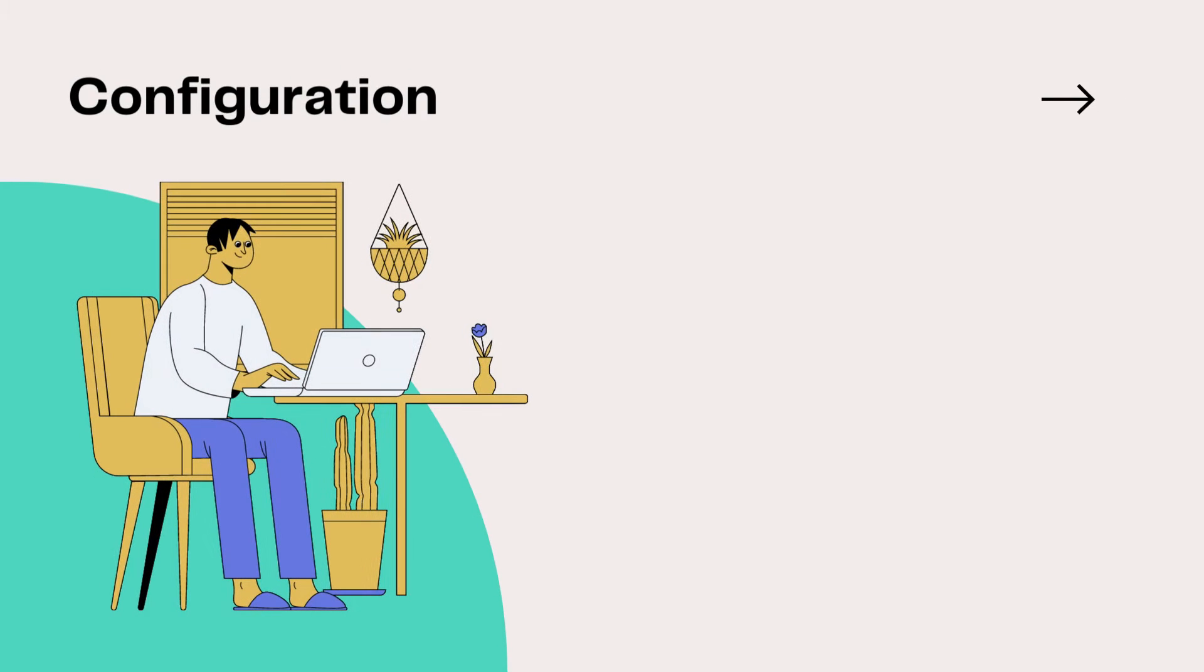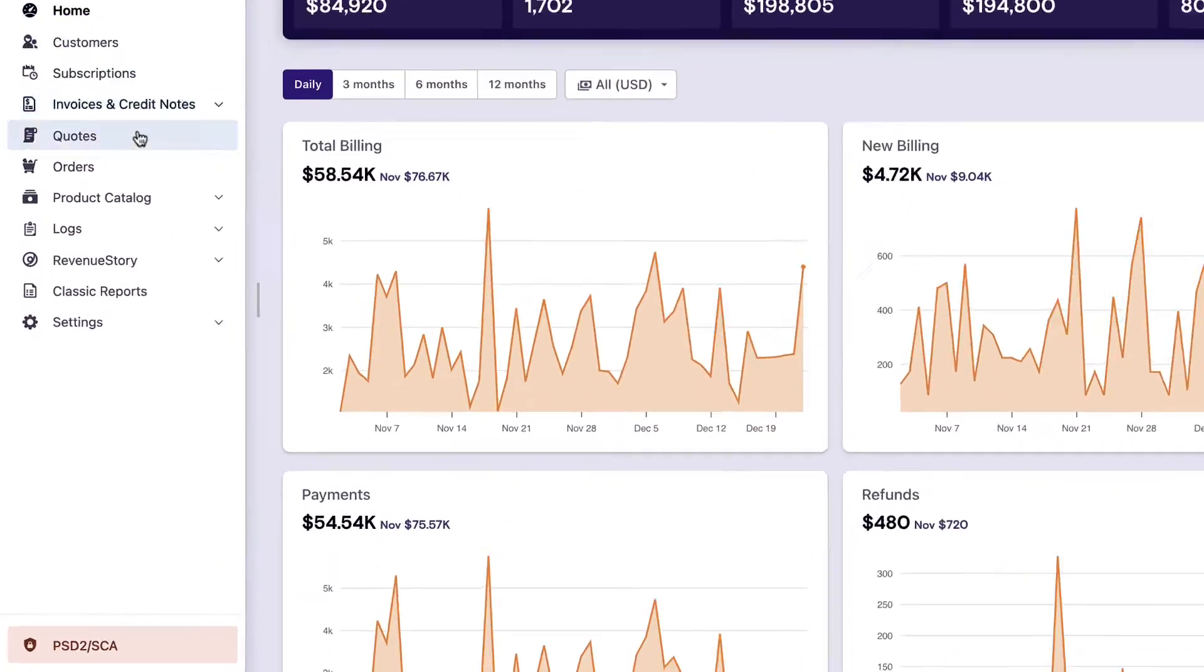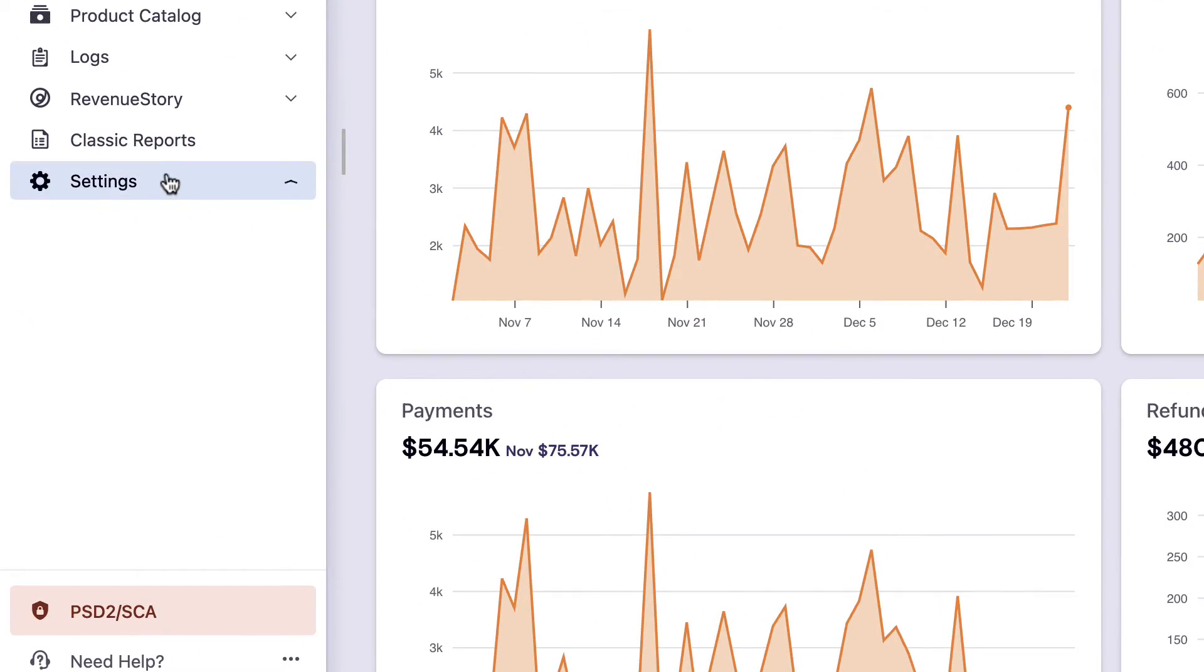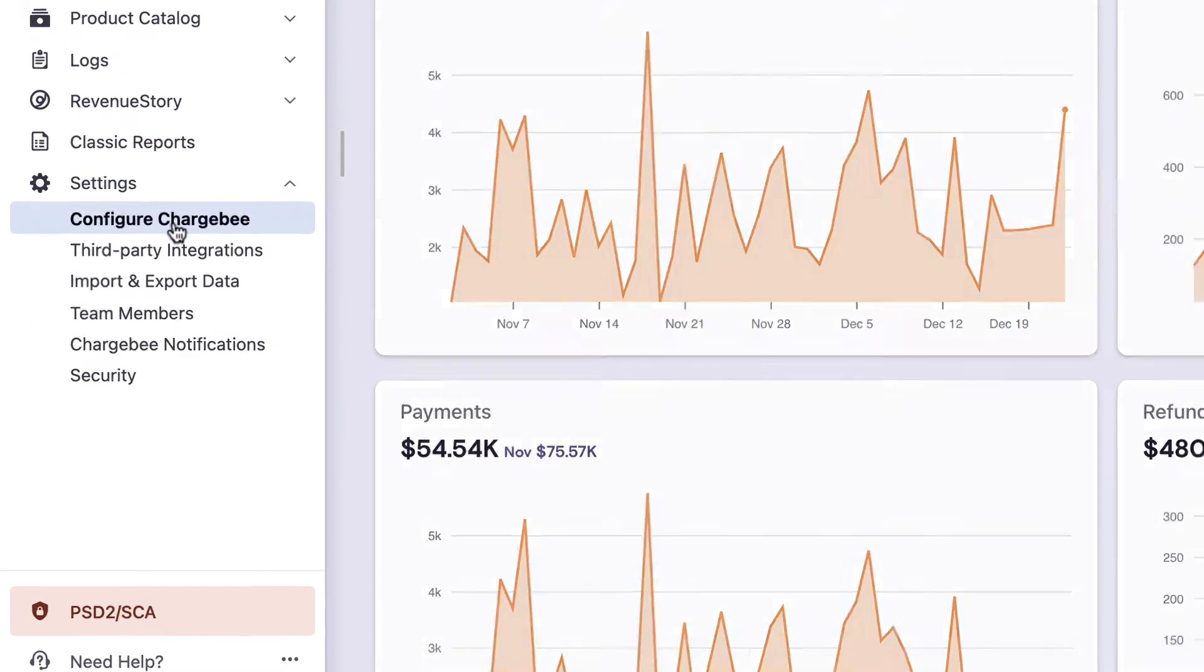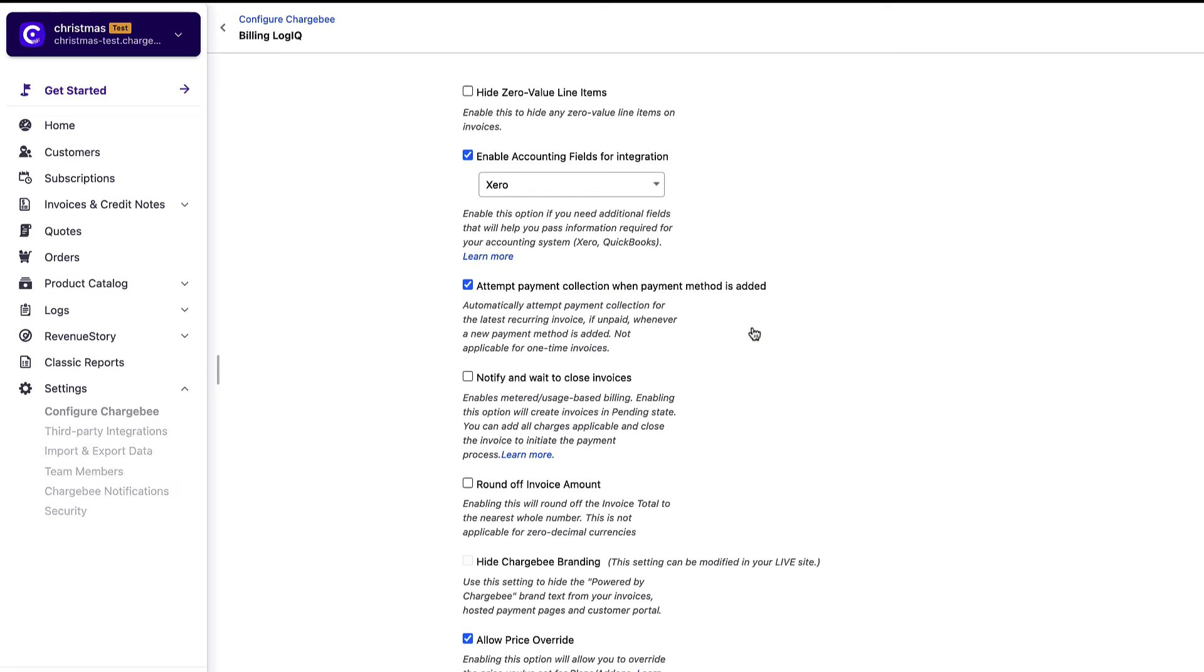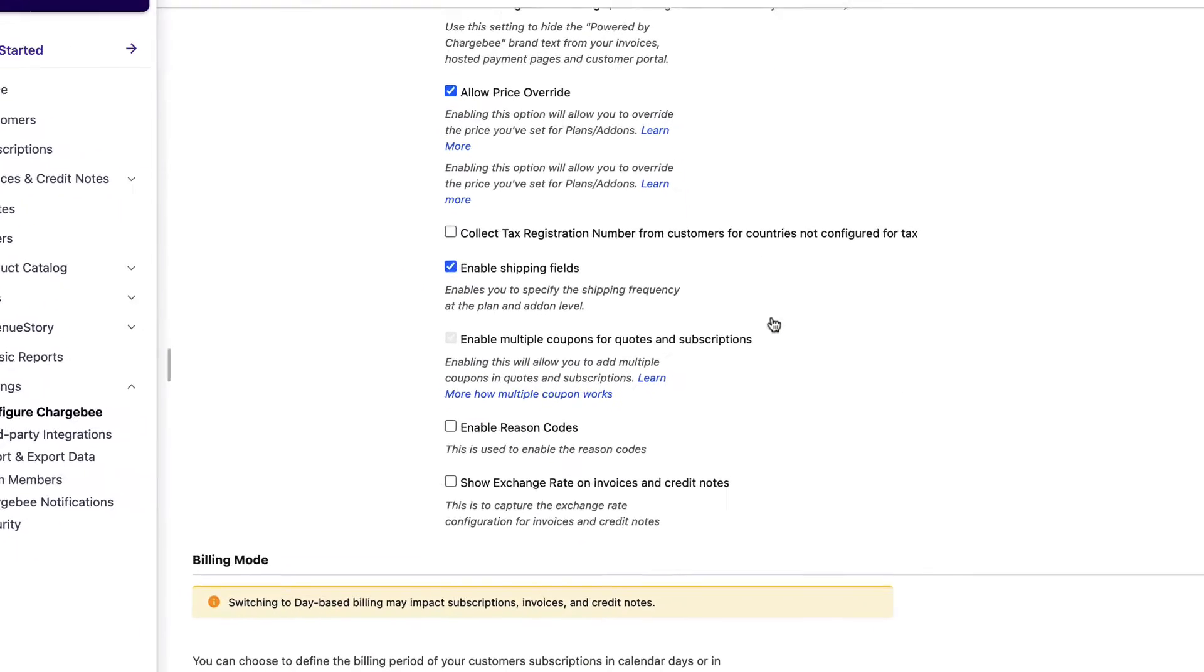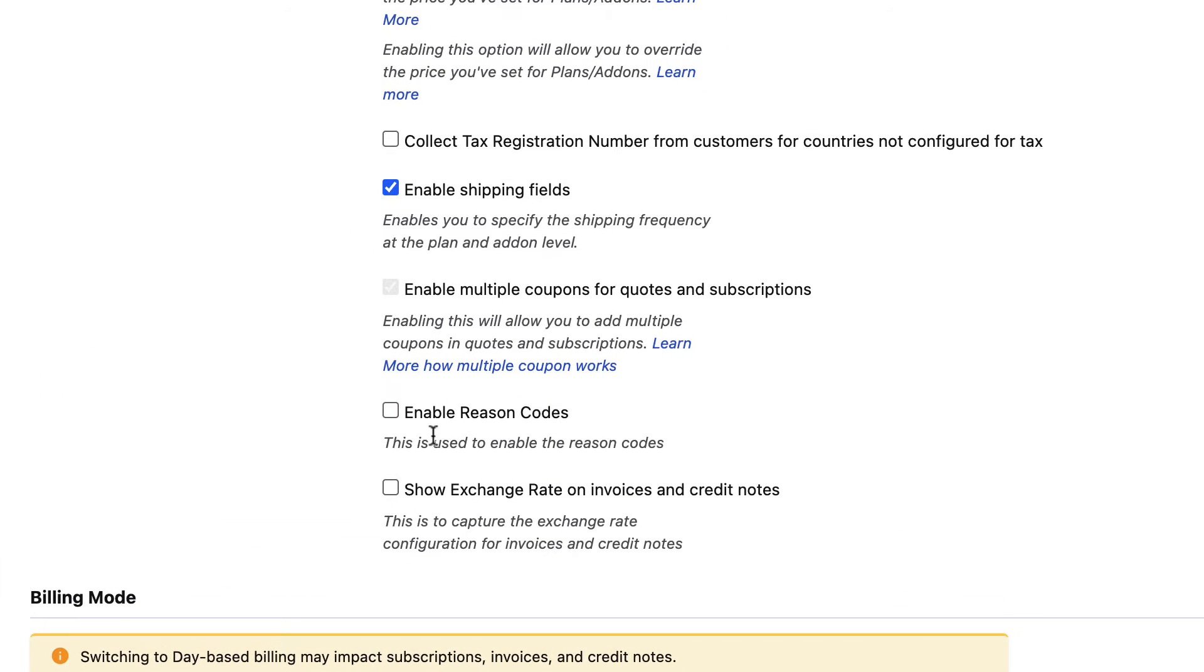Let's look at how you can configure reason codes in your Chargebee site. Log in to your Chargebee site, click Settings, Configure Chargebee, Billing Logic. Enable reason codes, and click Update Billing Logic.